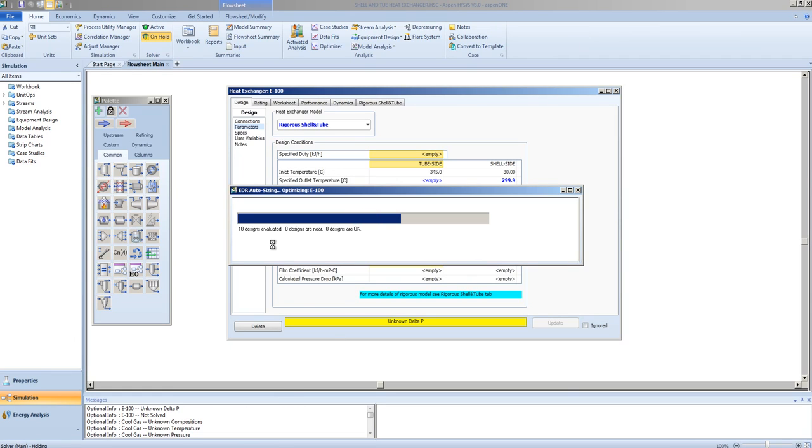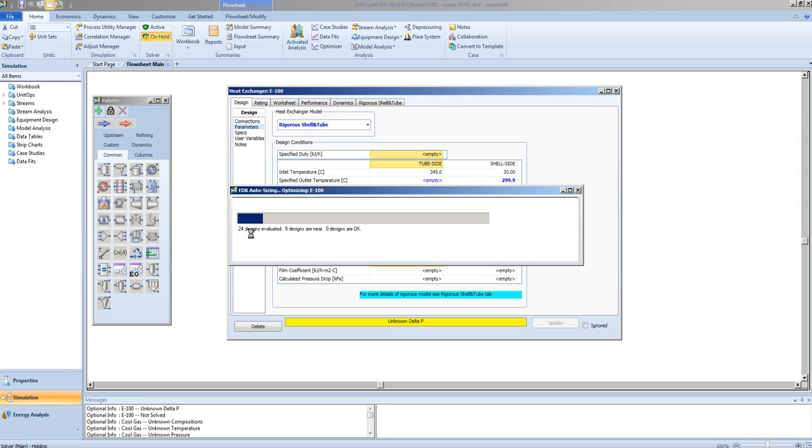Here we can see the evaluation taking place. Multiple designs are being tried in an iterative method, similar to the Kerns method.